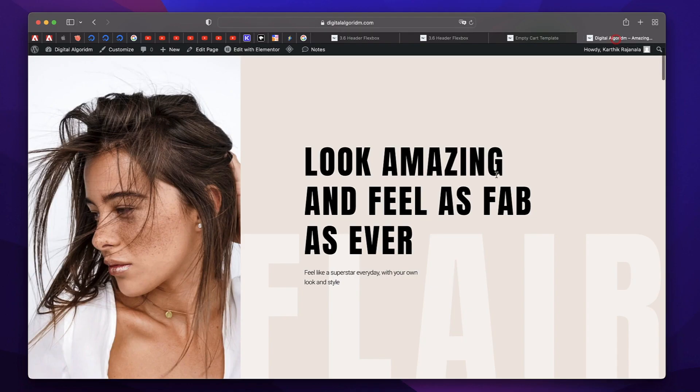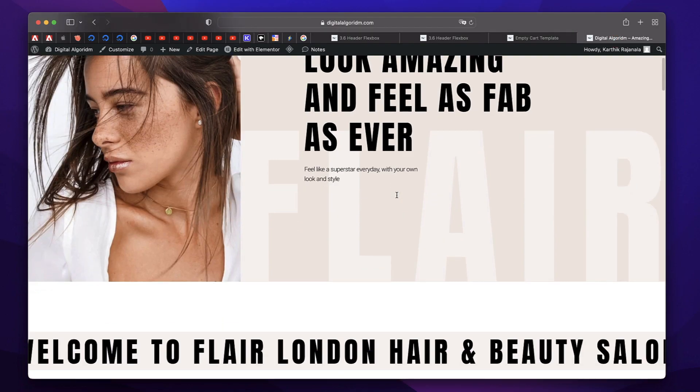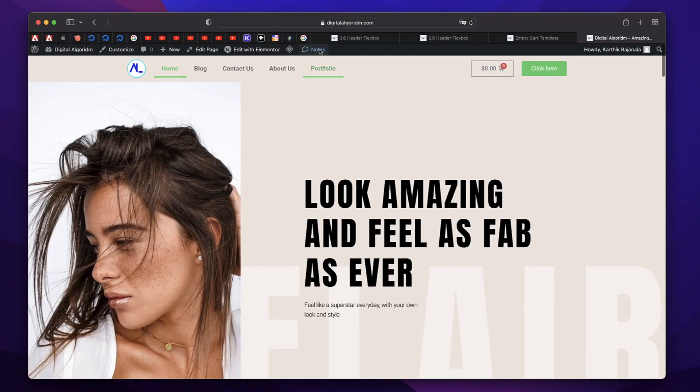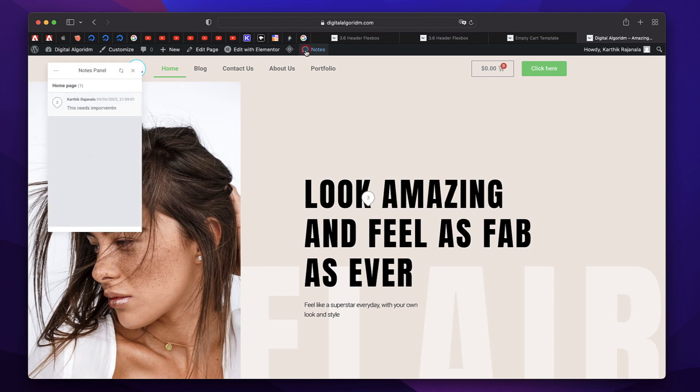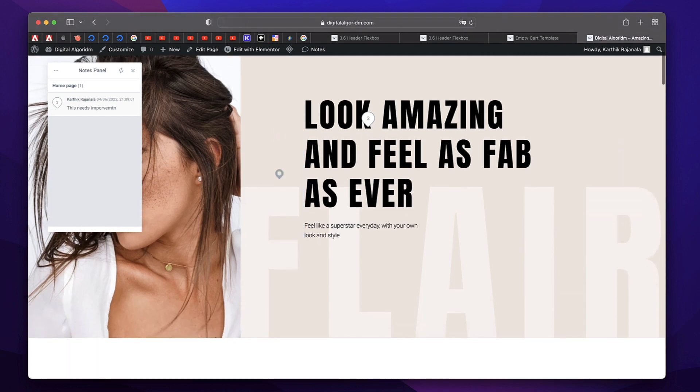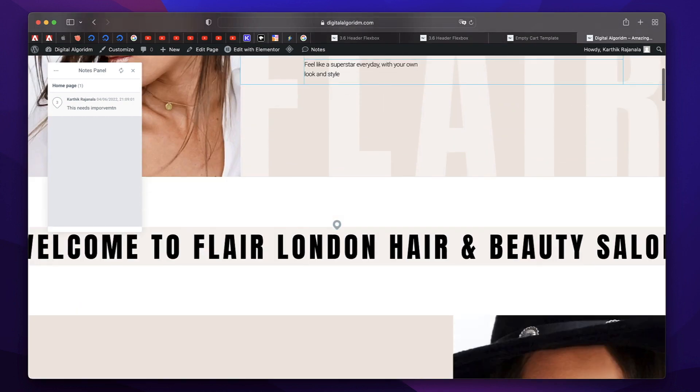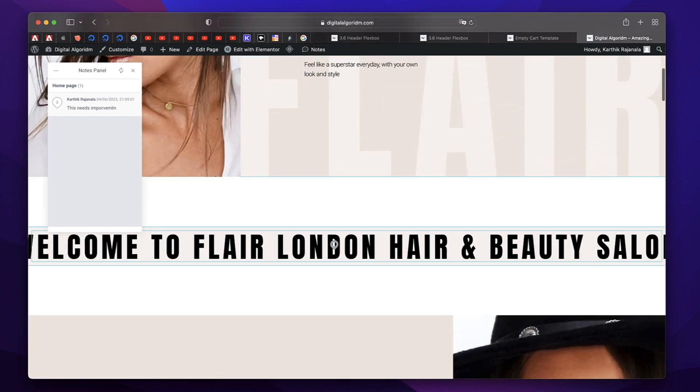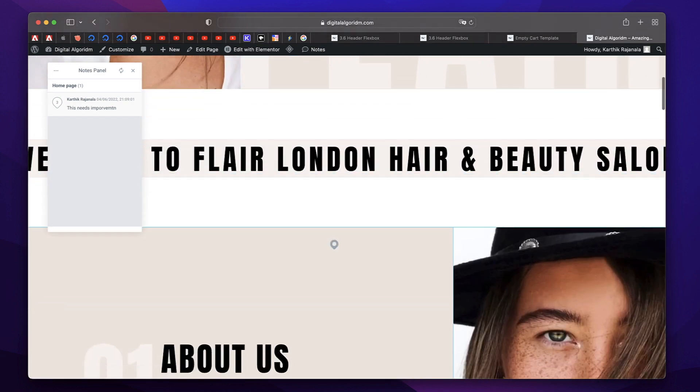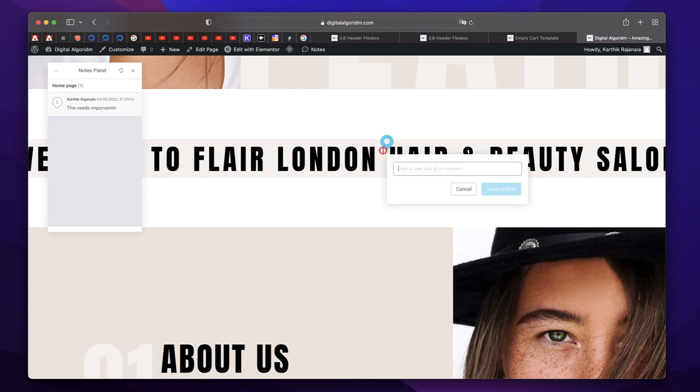Starting with number one. Now, whenever you visit a page on the front end when you're logged in, you see this notes button. So you can simply click that to activate something called notes. And whenever you hover over any element on your page, especially built with Elementor, you see this icon. And when you click on it, you can simply add notes.